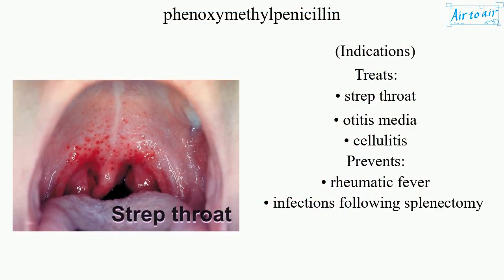Indications: treats strep throat, otitis media, and cellulitis; prevents rheumatic fever and infections following splenectomy.